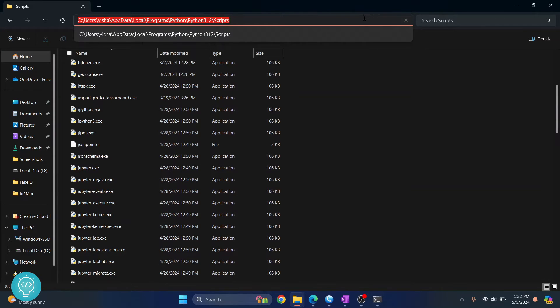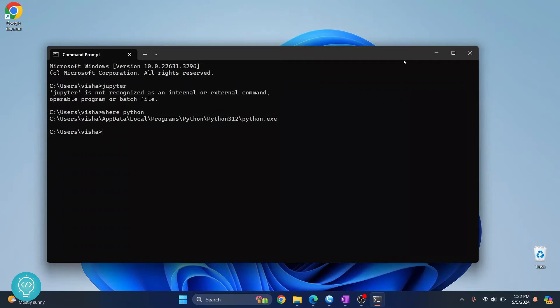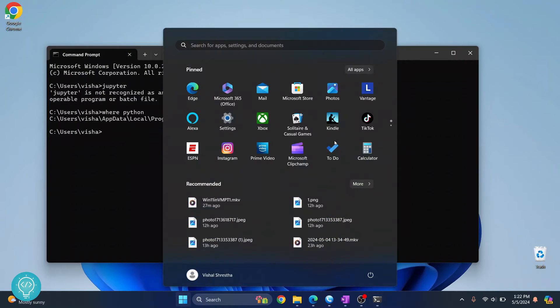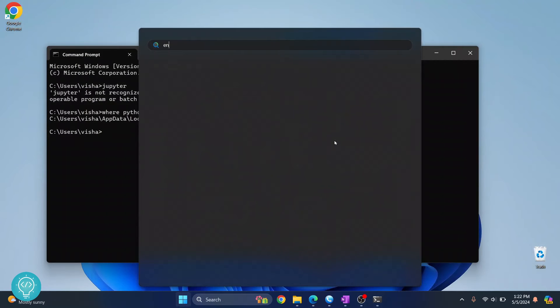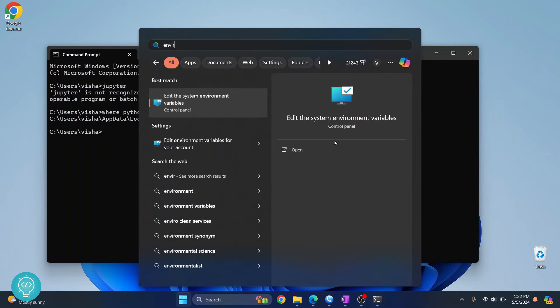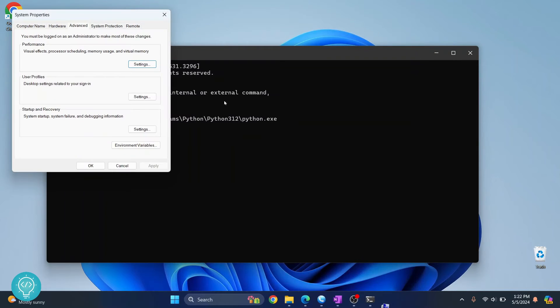Copy this path and close the Explorer window. Now go to your environment variables — search for it and you will see 'Edit the system environment variables'. Click on that.